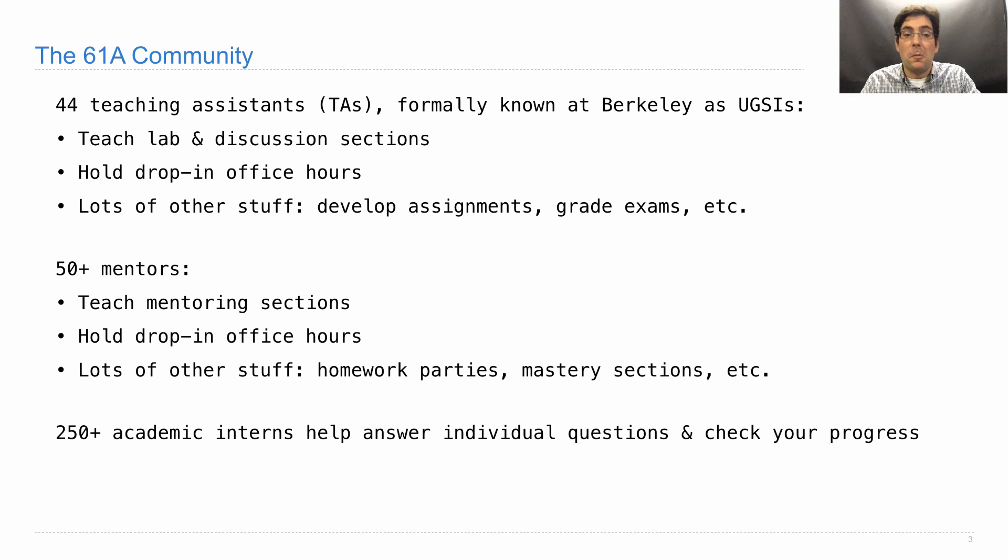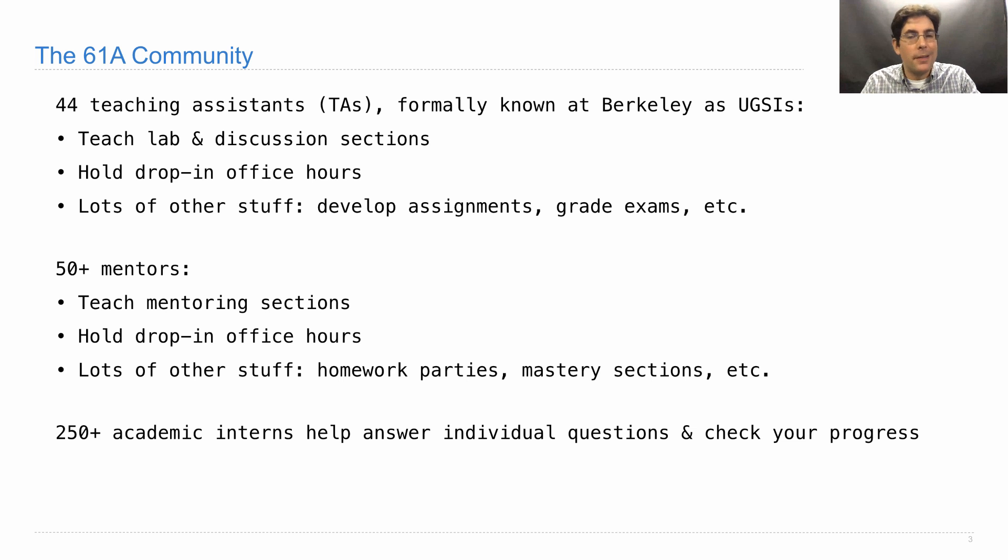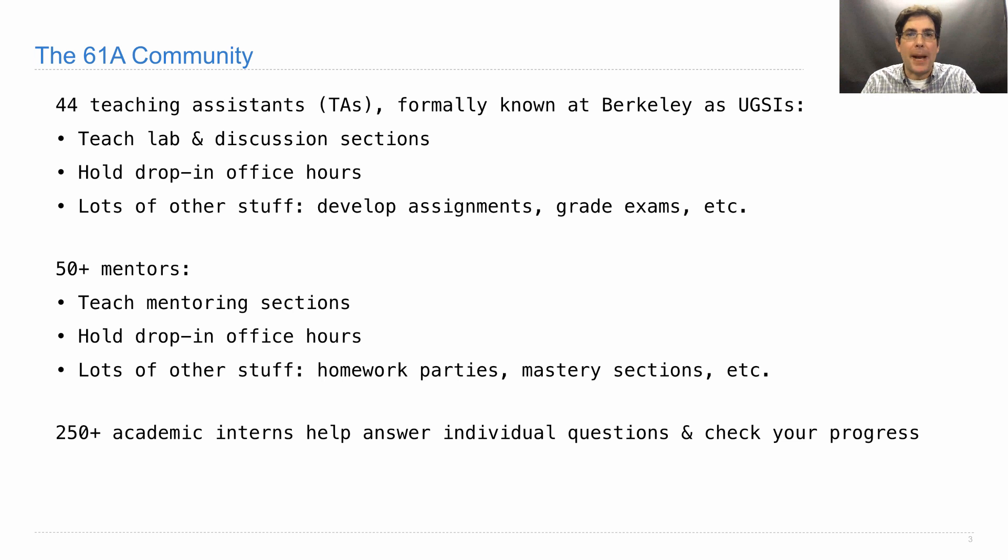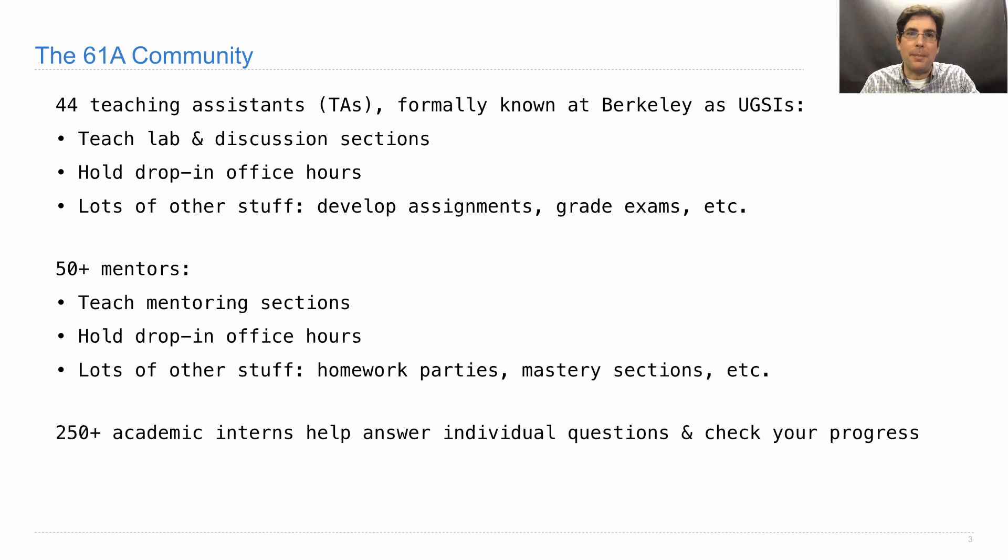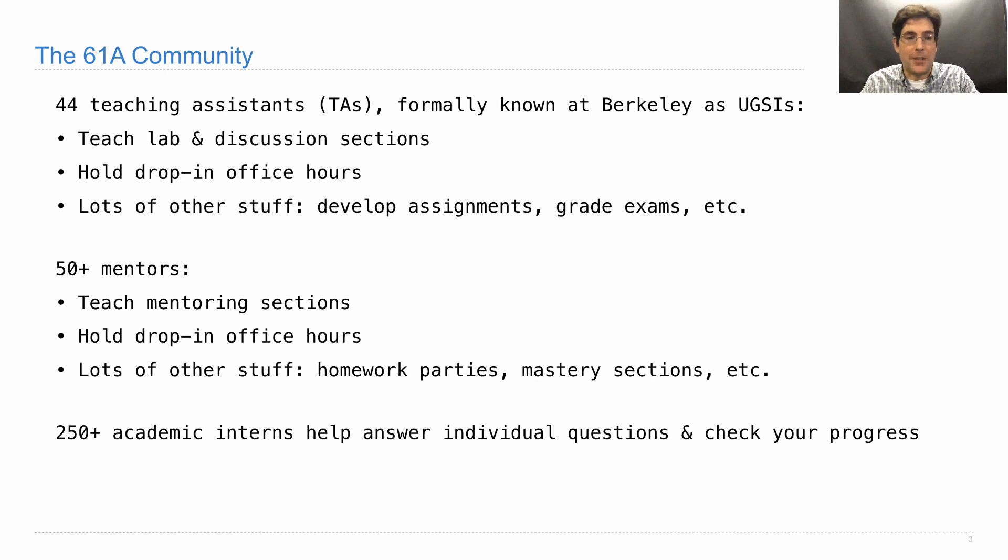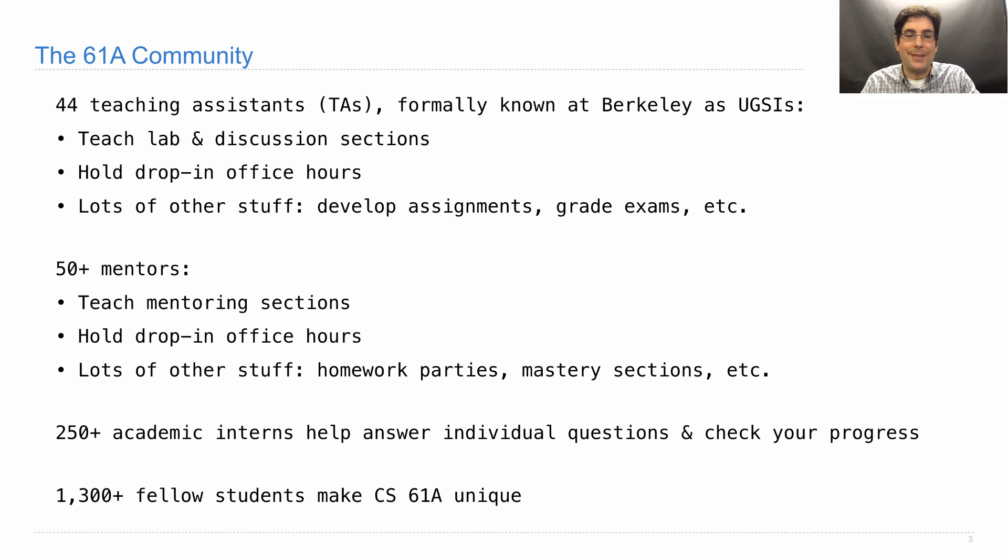And finally, we'll have 250 academic interns that will help out in lab and office hours to answer your questions. These folks just took 61A recently, and they decided to come back and help participate in the teaching process. So, they don't run sections, but they're there to help answer your questions in case the TA or the mentor is busy. And finally, your most important resource is your fellow students. Please take advantage of this wonderful community we have here at Berkeley and work with other people while you're here.